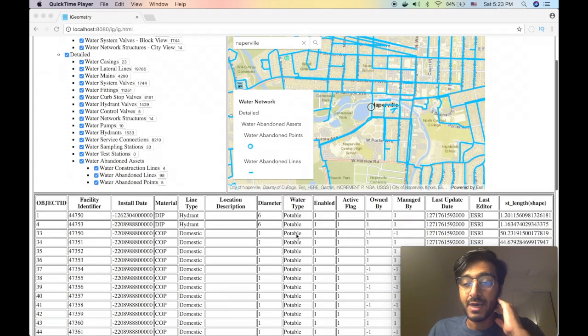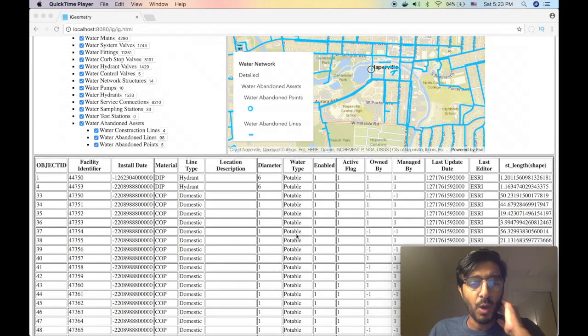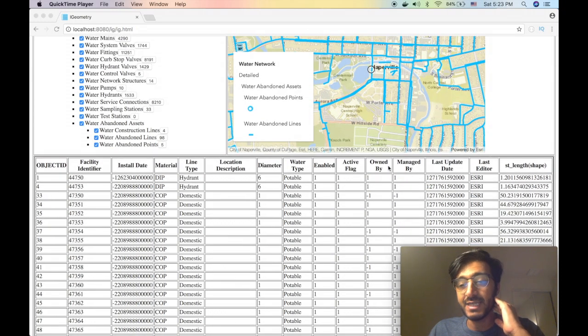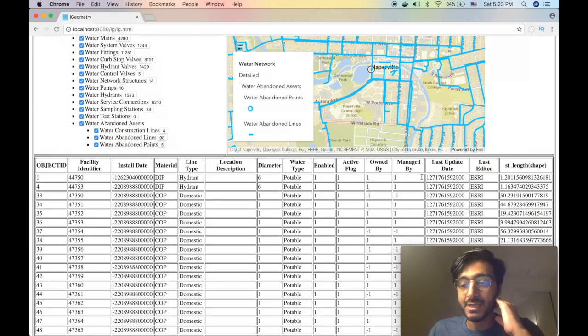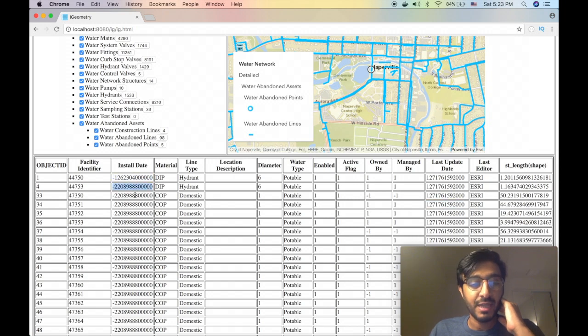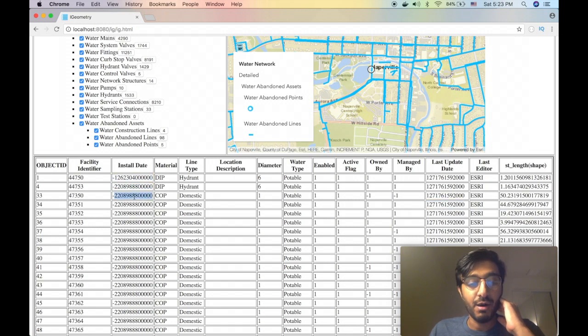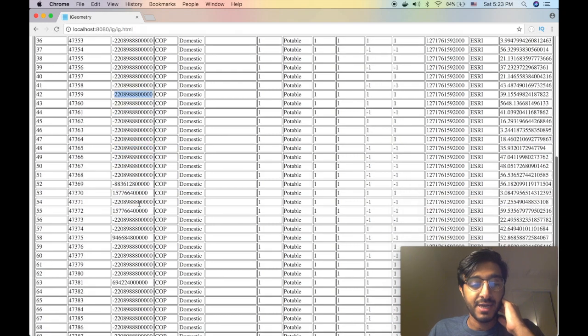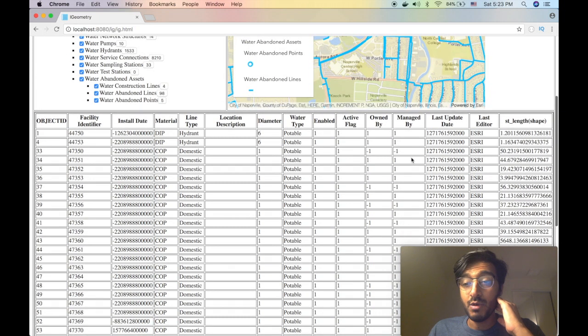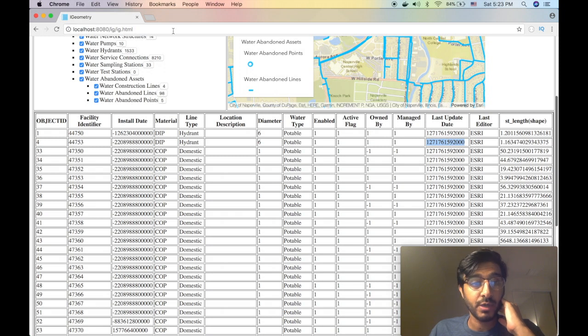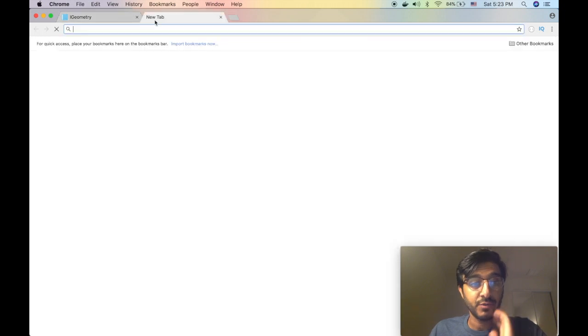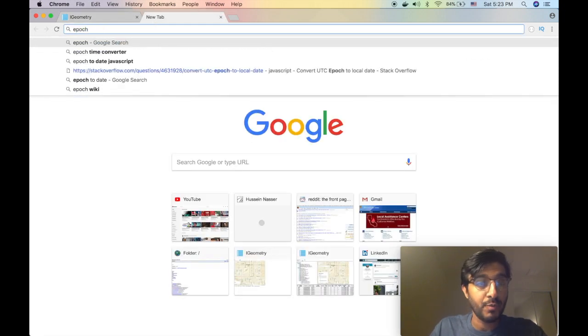When we populated the entire field set we noticed the dates look a little bit odd. There are numbers for a reason - that's how the geodatabase stores dates. They are basically epoch.